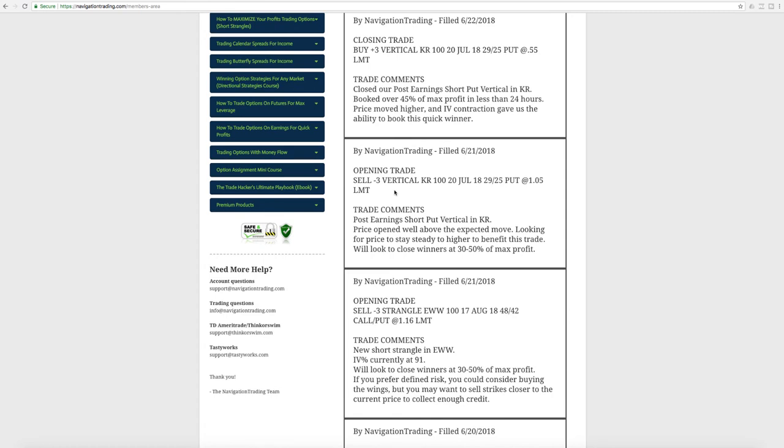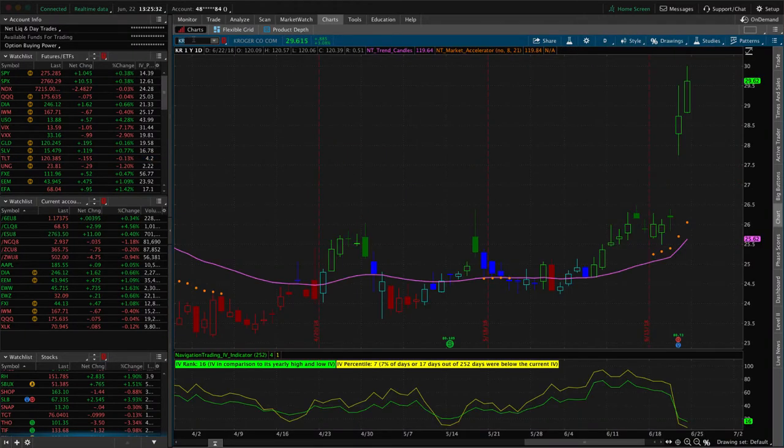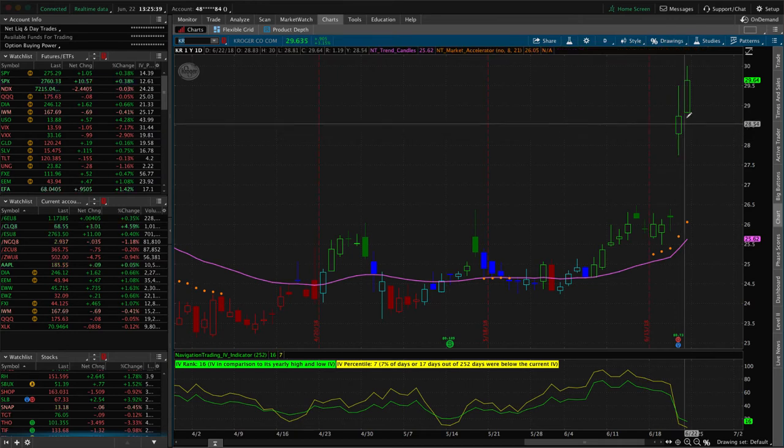And then we had a post earnings. Most of the earnings announcements are already done for the quarter, but a couple of stragglers. And KR Kroger had an earnings announcement and it had a huge move up. So just like we teach in our earnings course on the lesson on post earnings trades, short puts and short put verticals on post earnings trades, if price opens up above the expected move, then we look for price to stay steady to higher. So we like to sell puts or sell put verticals. In this case, we sold a put vertical. And so let's take a look at KR because we actually took this trade off just one day later for a profit. So we put it on down here.